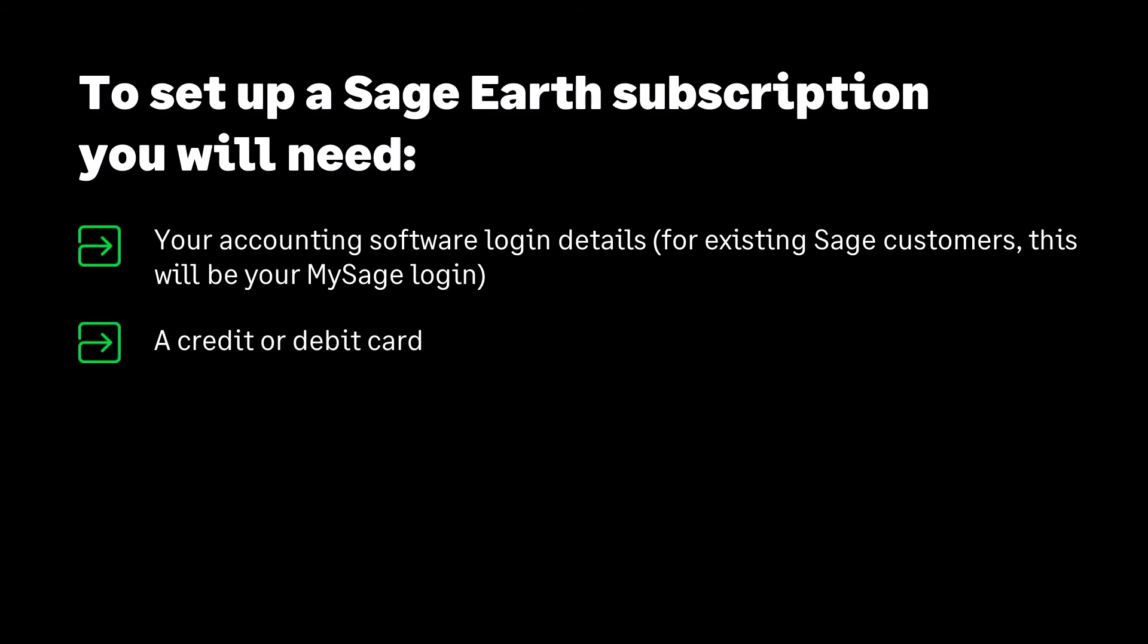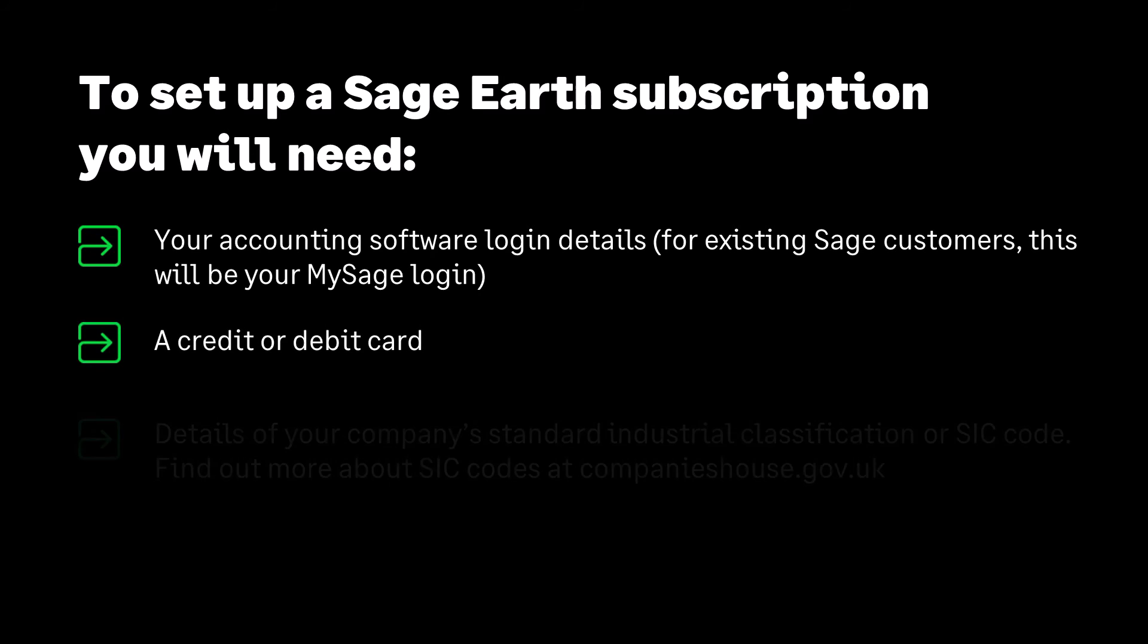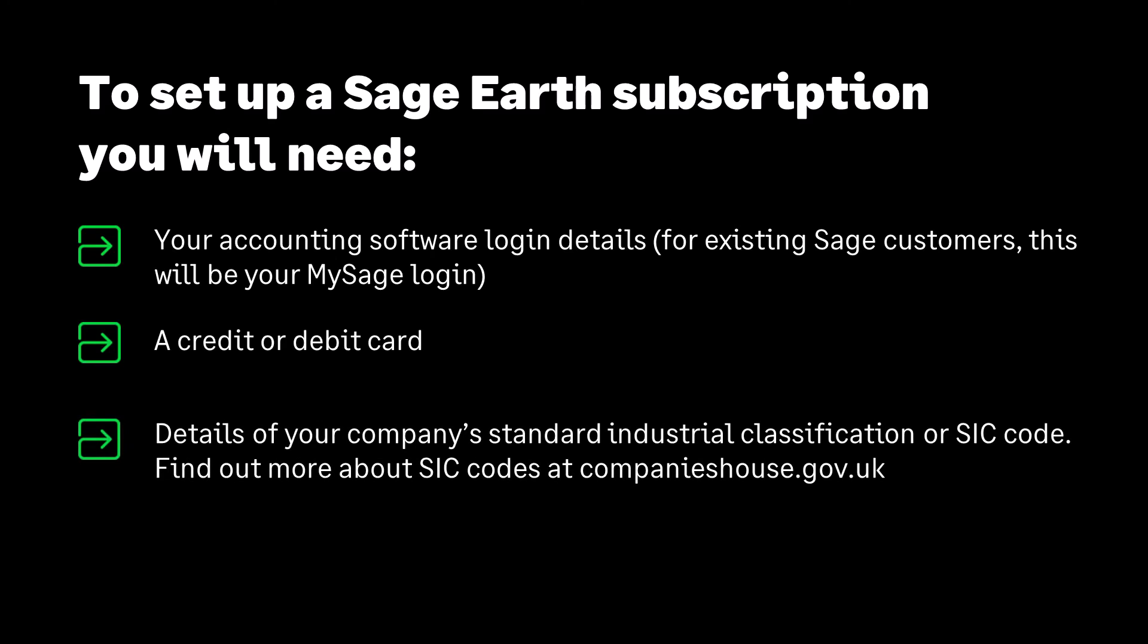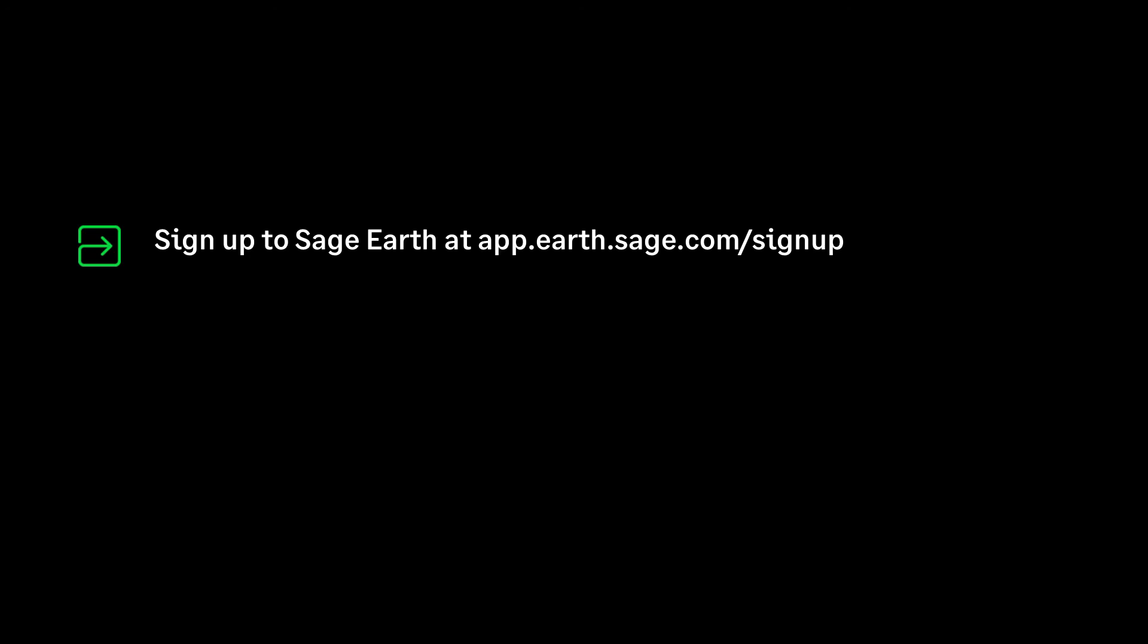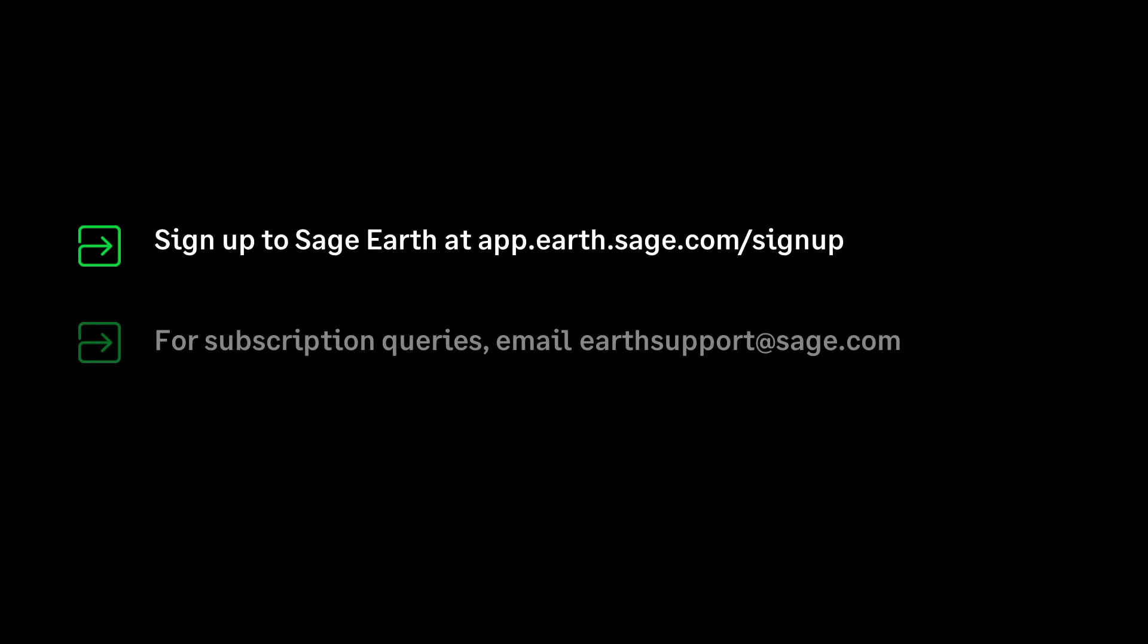A credit or debit card and details of your company's standard industrial classification or SIC code. Find out more about SIC codes at companieshouse.gov.uk. Sign up to Sage Earth at app.earth.sage.com/sign-up. For subscription queries email earthsupport@sage.com.